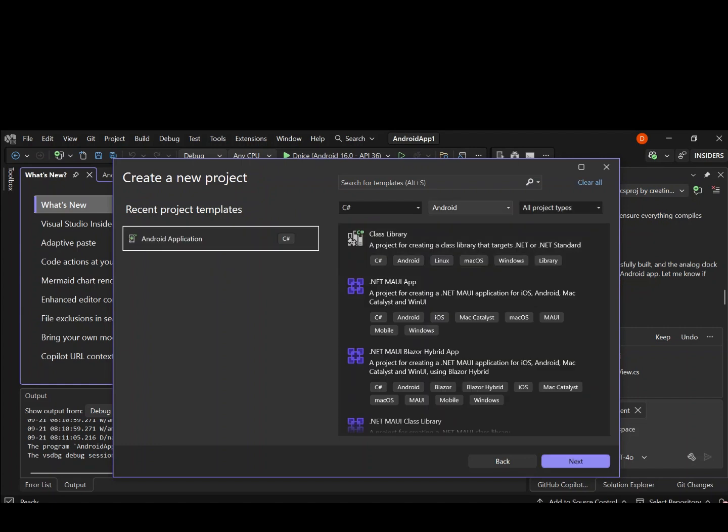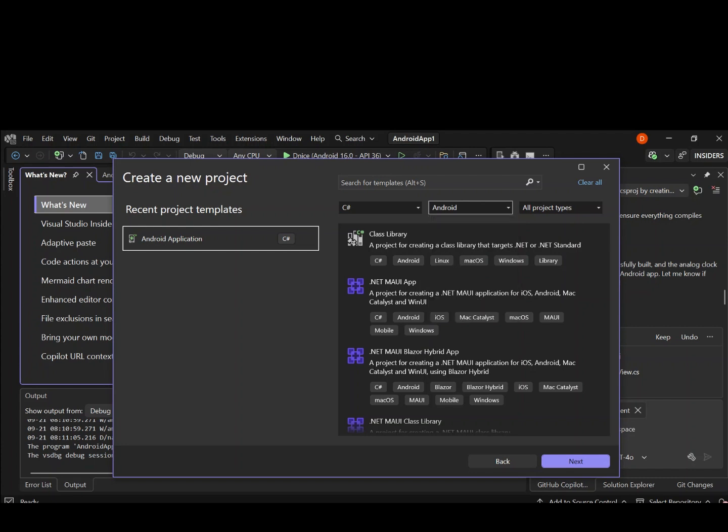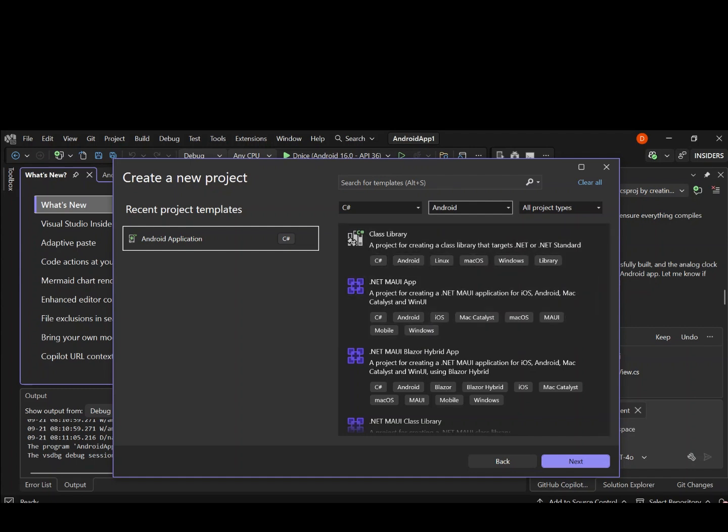Here, we can select C Sharp and then on the platform side, you can select whatever platform, but we can leave it to all platforms. It's not really important, but let's leave it at Android. What we can see right now is we have a bunch of project templates that we can use.